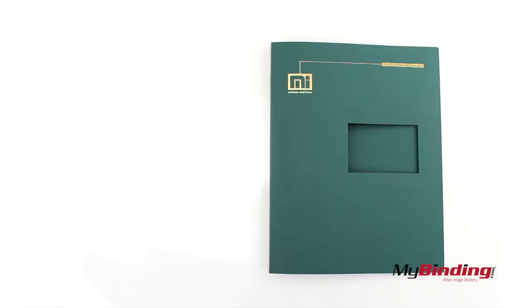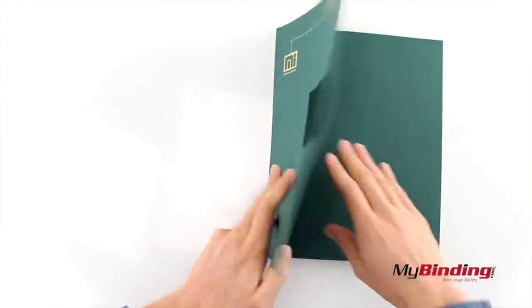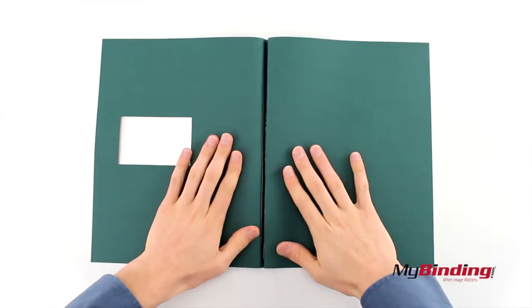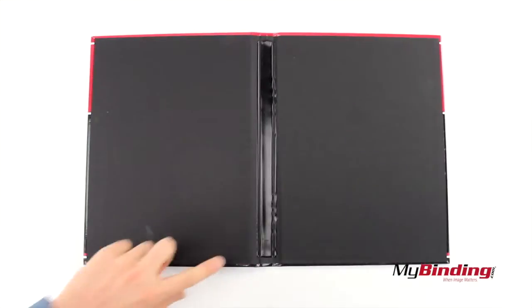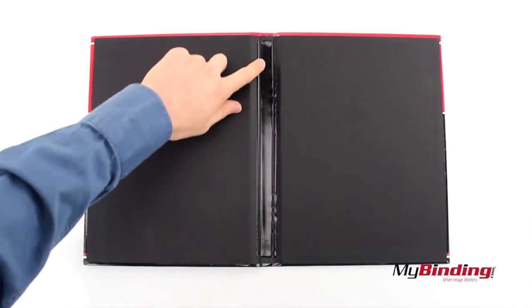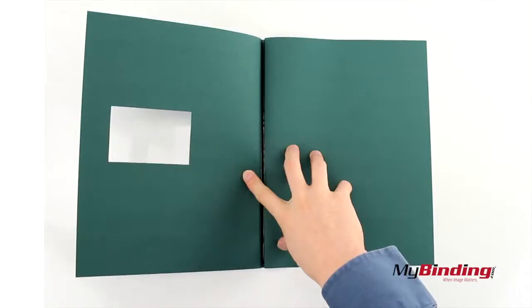Open your thermal binding cover. Observe the glue strip in the center. You always want your pages within the width of this. You can see it easier on this hardcover. Make sure your pages do not exceed past this width.